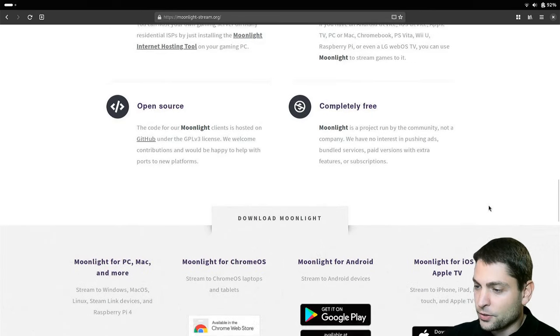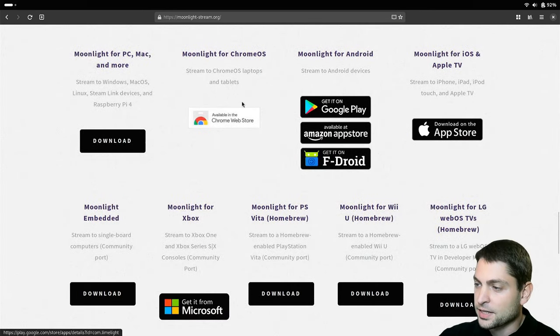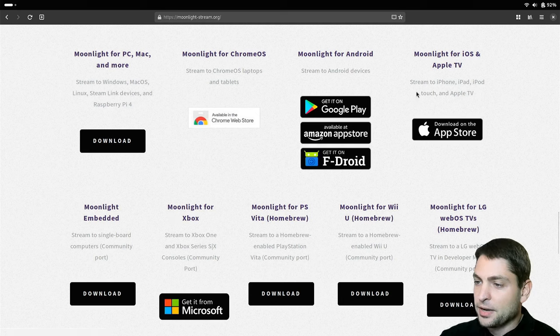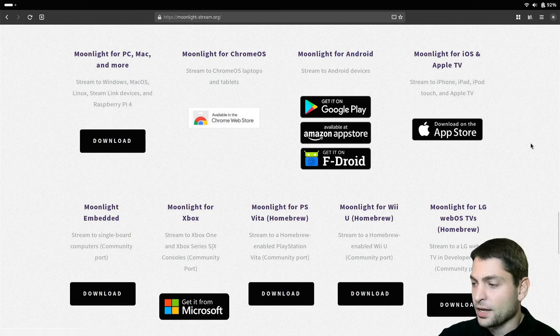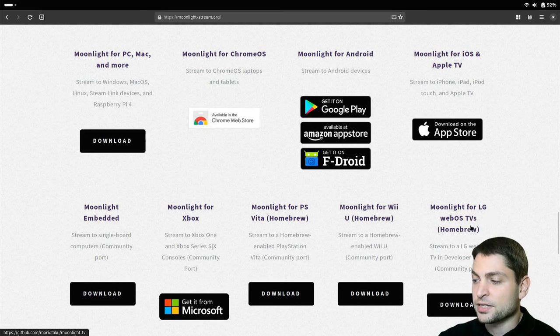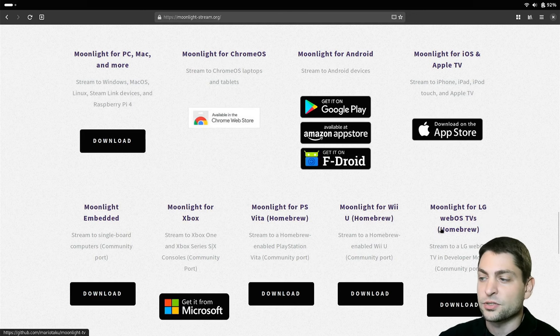Down here you can see the list of clients that are supported. So you can basically stream it to any platform you like, including the LG WebOS TV and we will take a look at this one today.